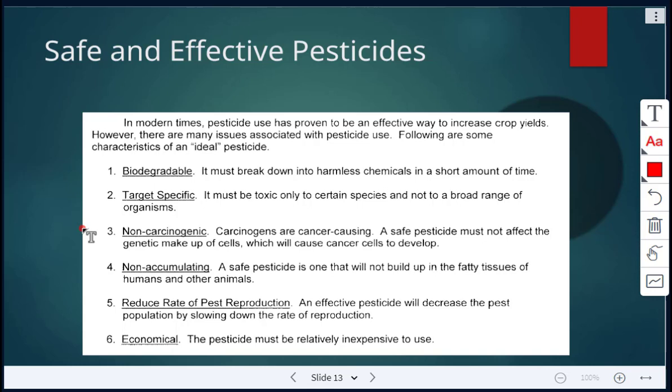It should be non-carcinogenic — not cancer-causing chemicals — it shouldn't affect the genetic makeup of cells in a way that causes cancer to develop. It should be non-accumulating, meaning it won't build up in the fatty tissues of humans or other animals. It should reduce the rate of pest reproduction, slowing down reproduction so there are fewer pests. And it should be economical — relatively inexpensive to use.